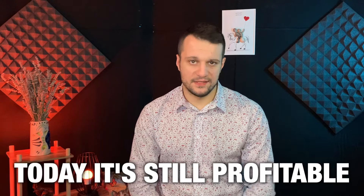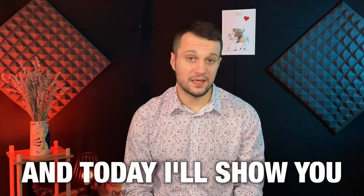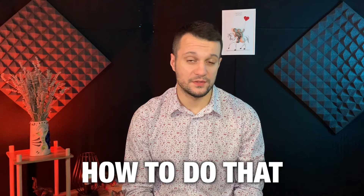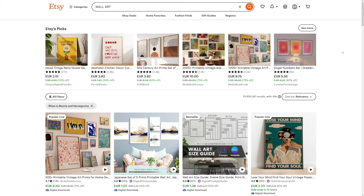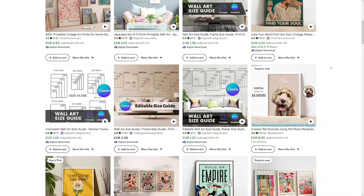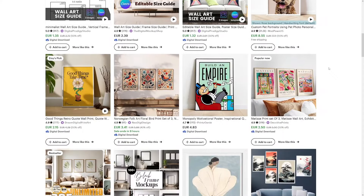Making wall art today is still profitable. People are making huge sums of money and today I'll show you how to do that with AI. All you have to do is follow the steps and Etsy is going to do the rest. If you use this, you don't have to worry about shipping or printing because all you're going to sell — like these people — is the digital files.